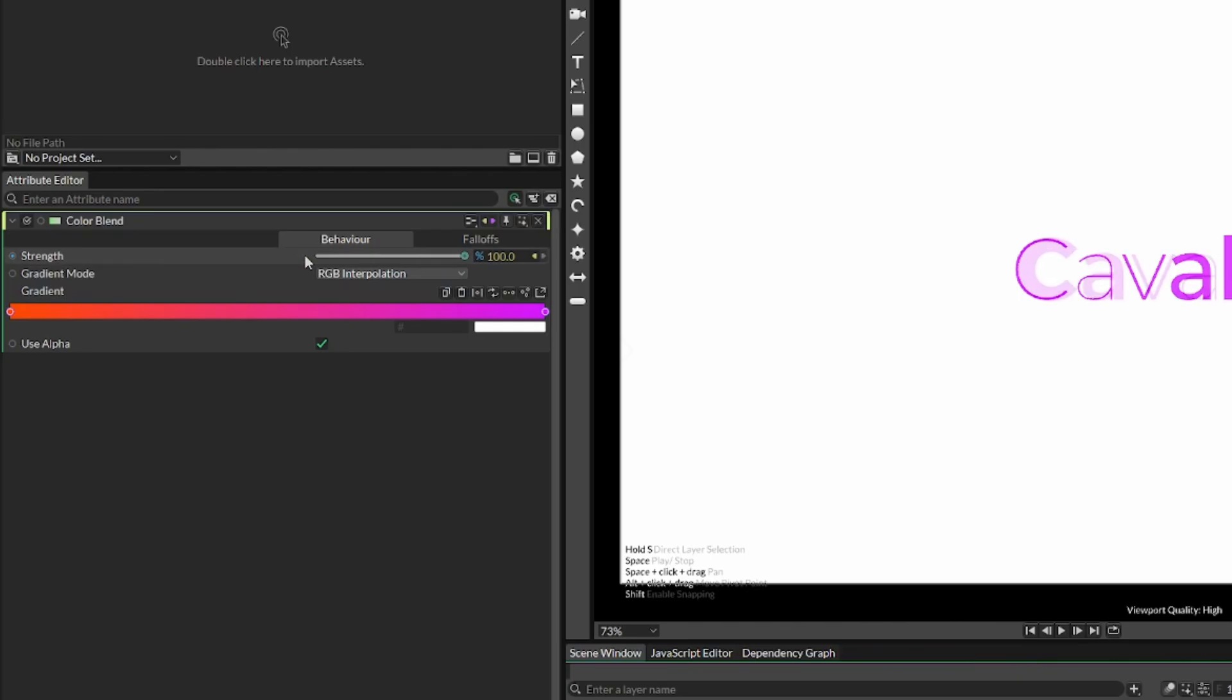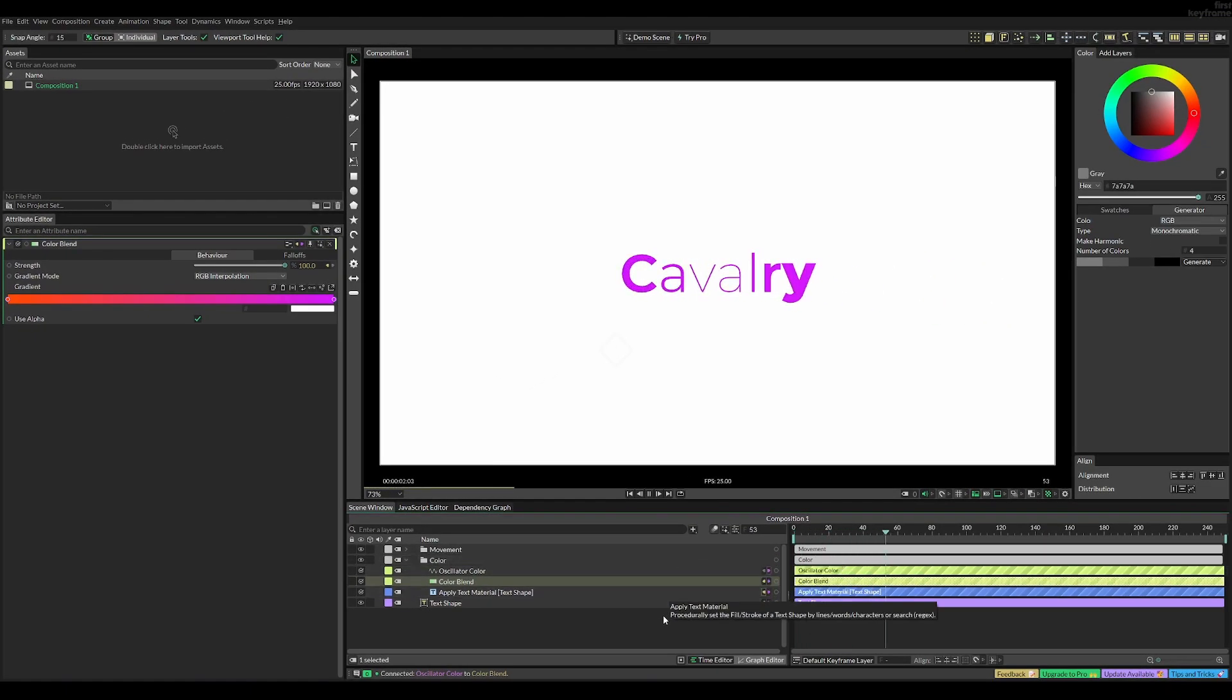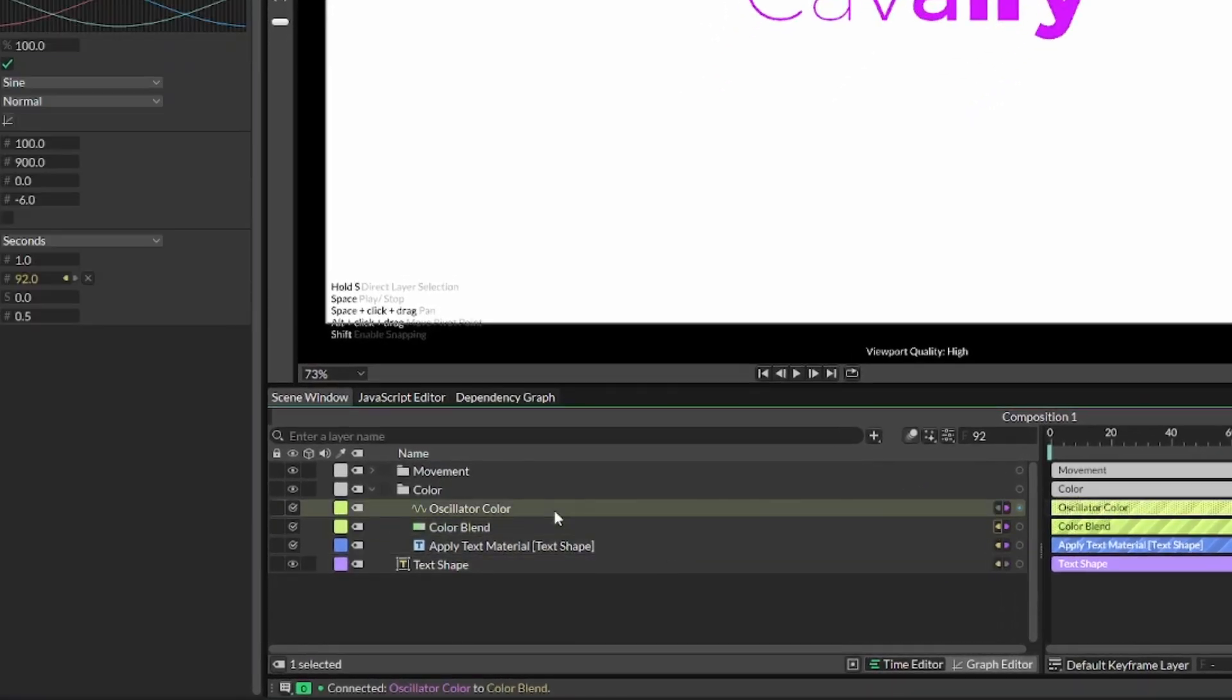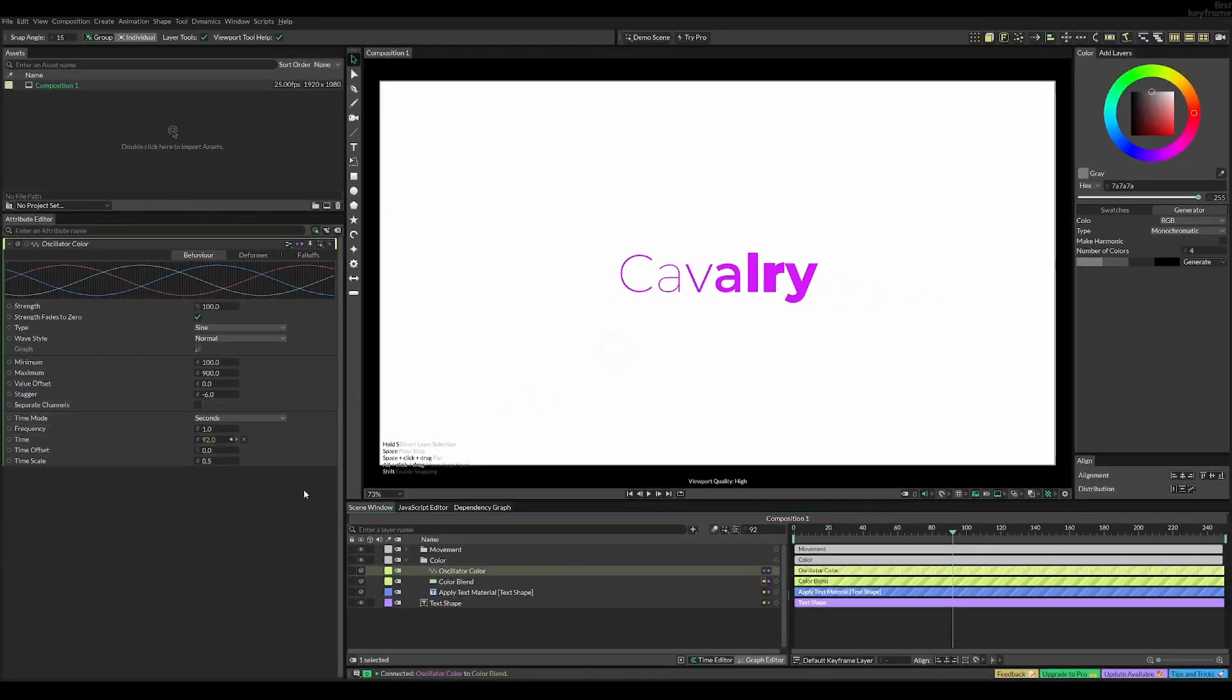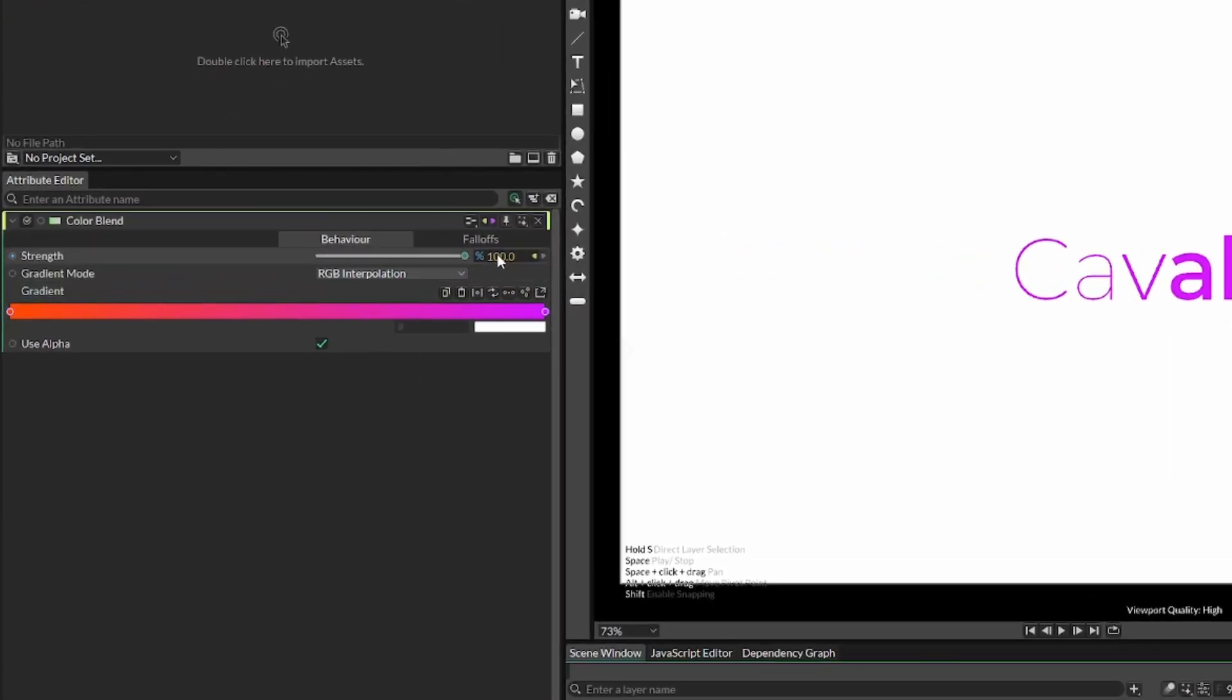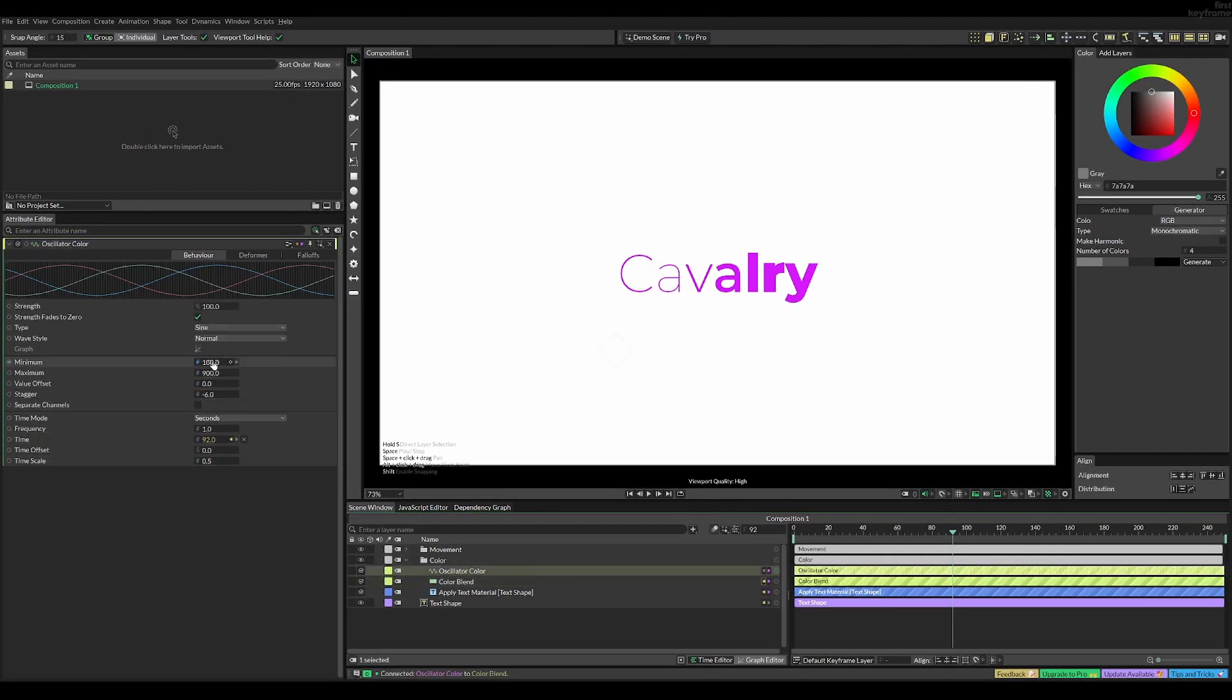And now you can see that nothing changes still. The reason for this is that our oscillator color still has the 100 to 900 value. But our strength is only 0 to 100%. So just set it to something like 1 to 100% is fine.